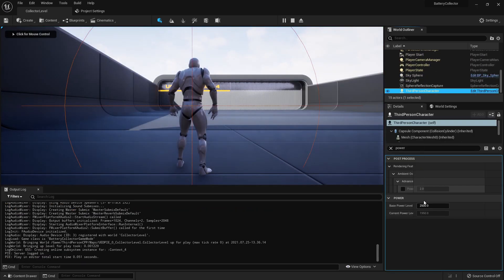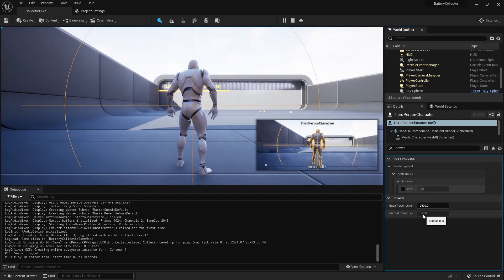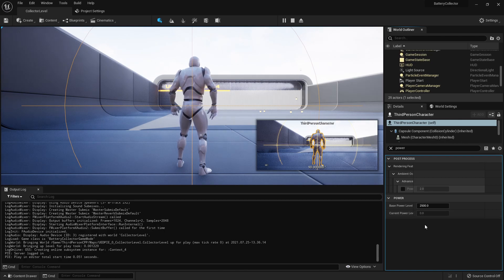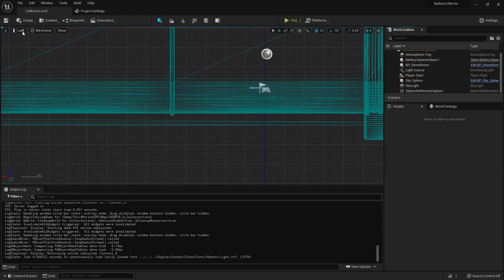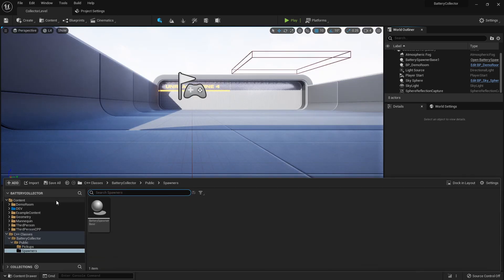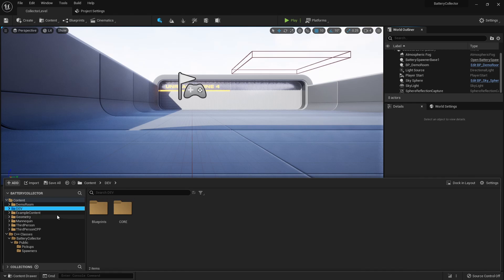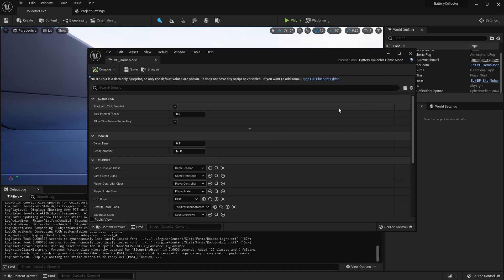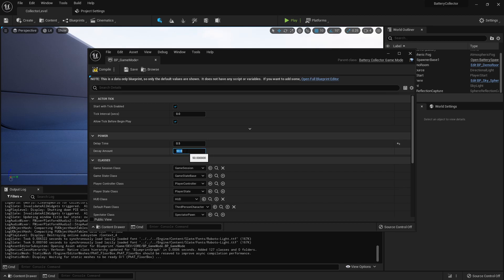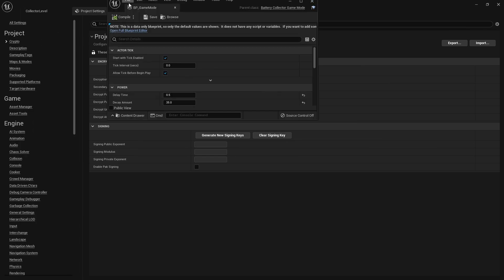Our power level is decreasing by 50 units every two tenths of a second. That's why we set these as Blueprint-editable values — so we can jump into our Blueprint game mode class and adjust the timer and decay amount. I'll set it to every half a second and a decay amount of maybe 35 so it's not so extreme.